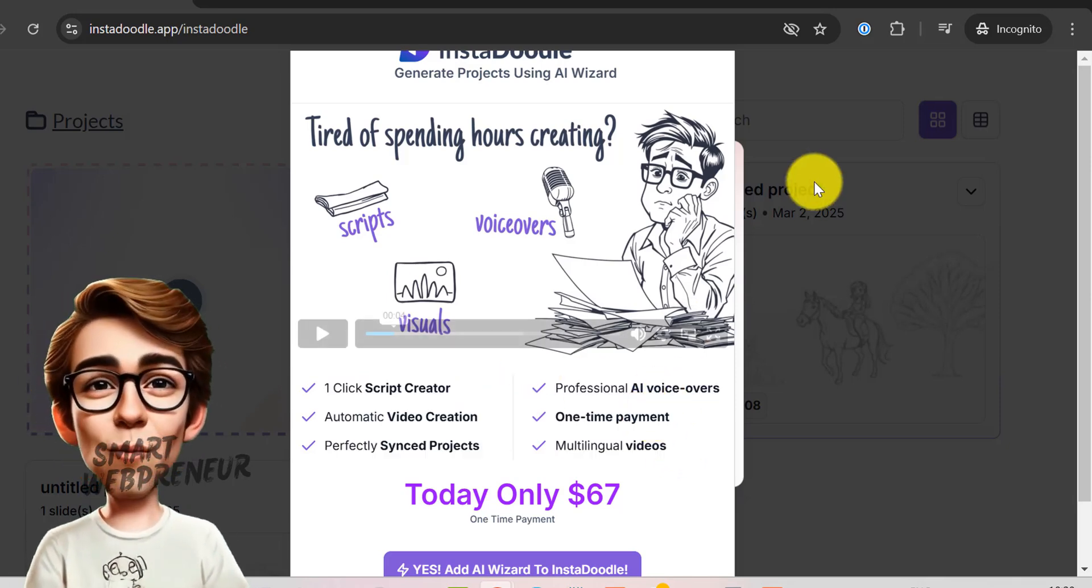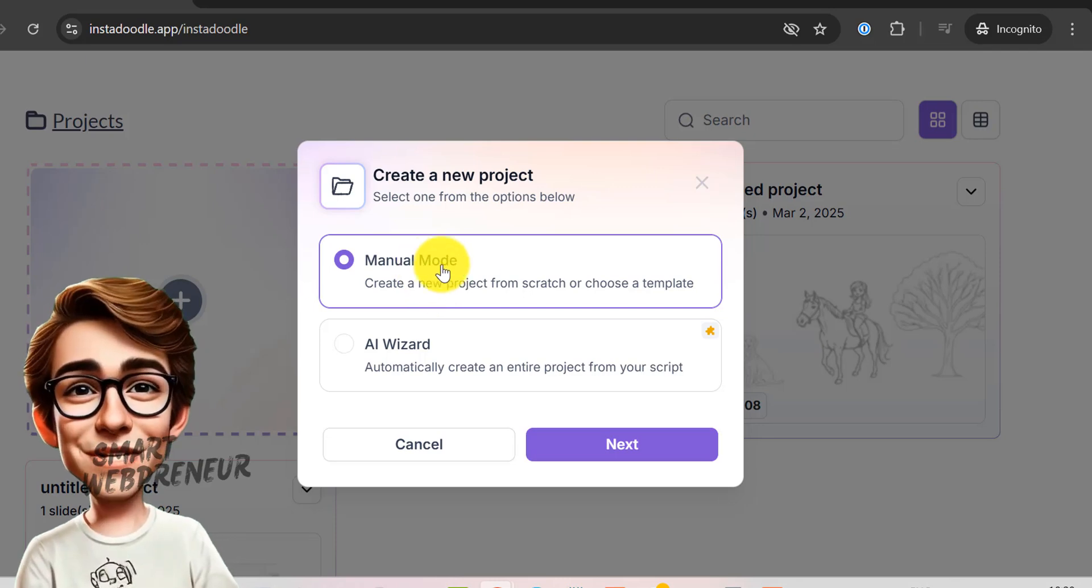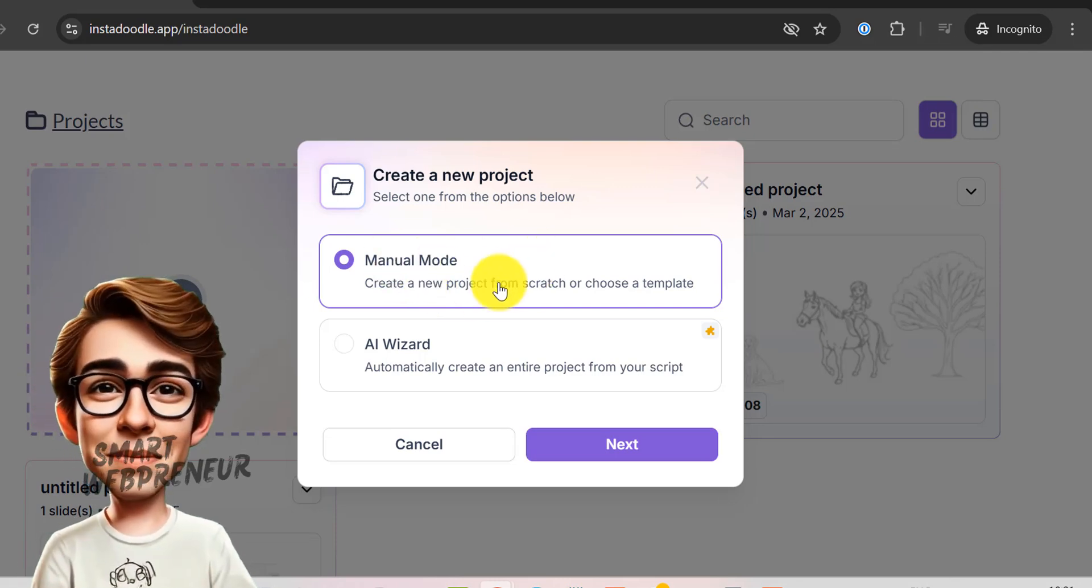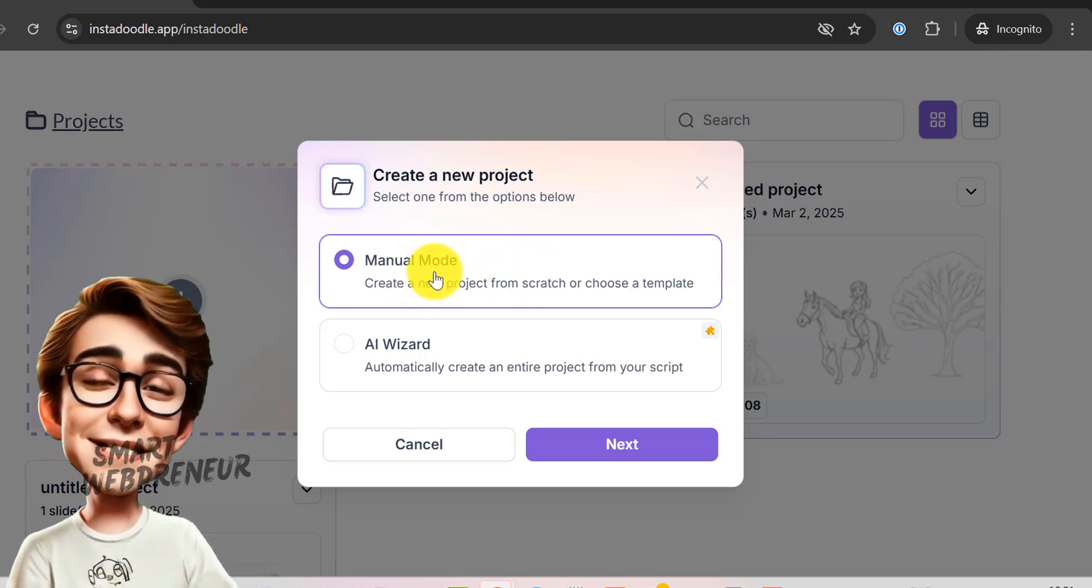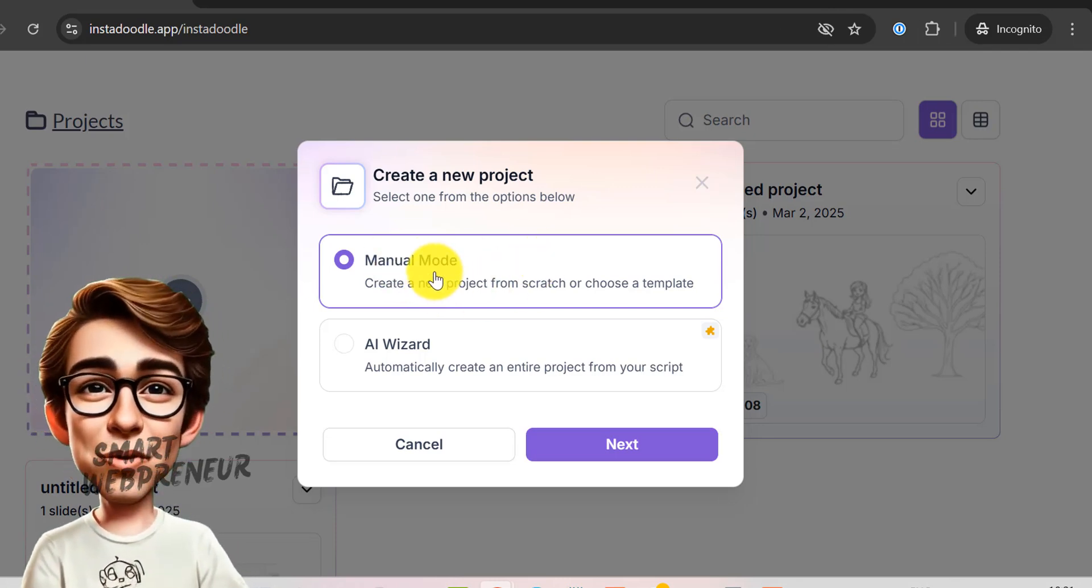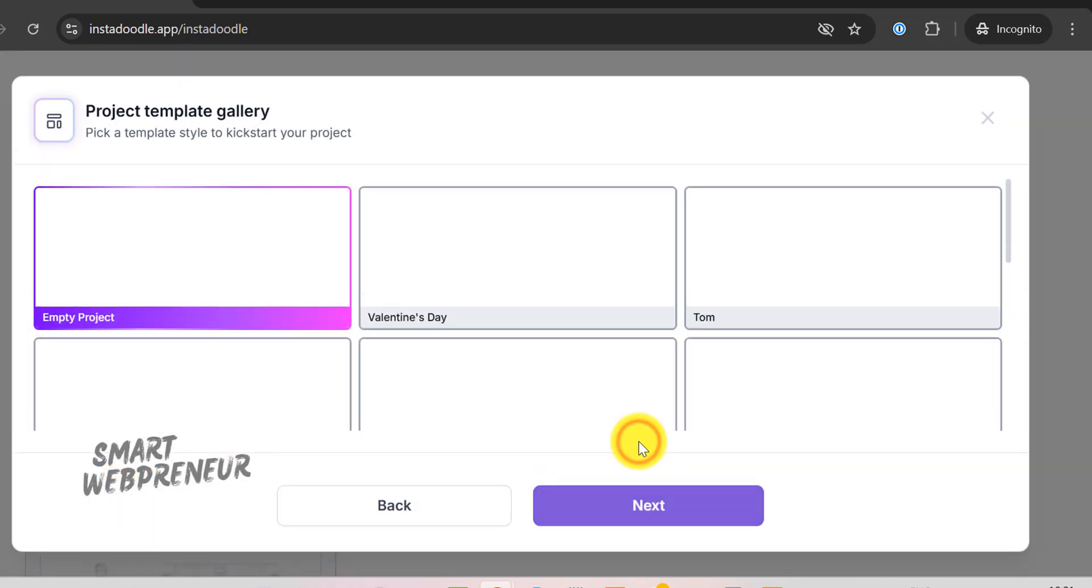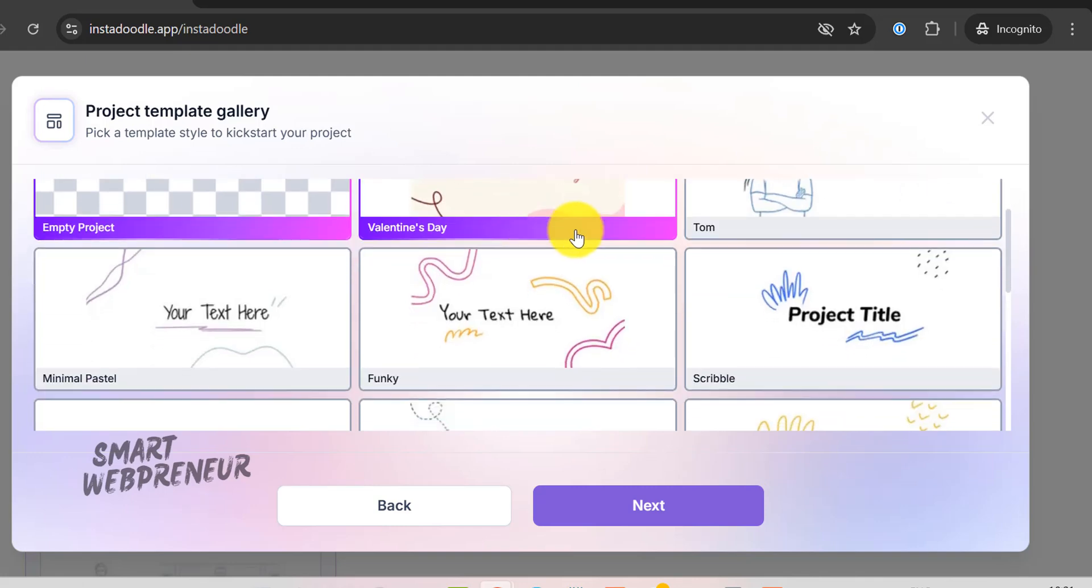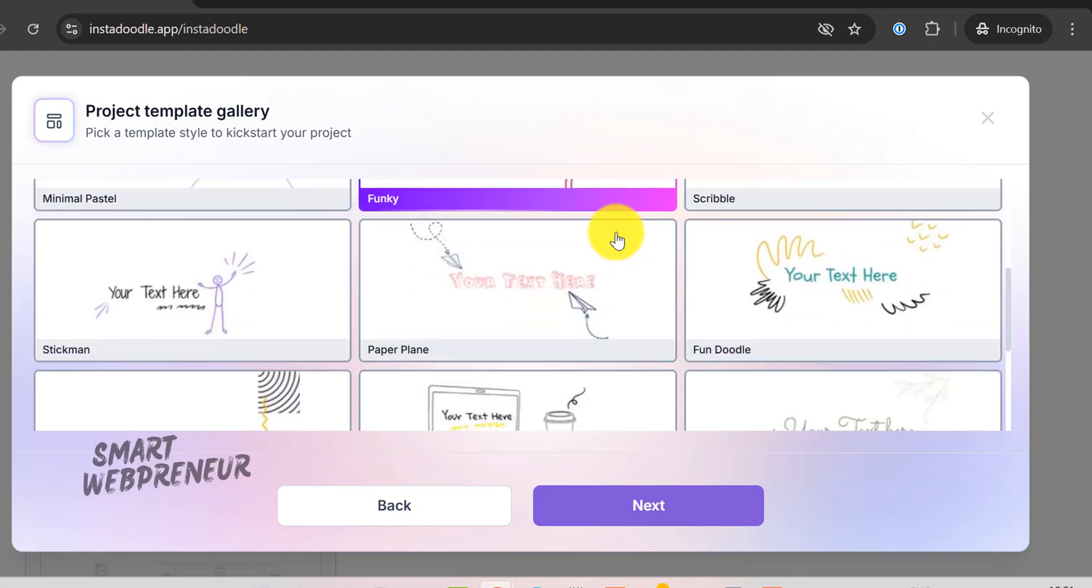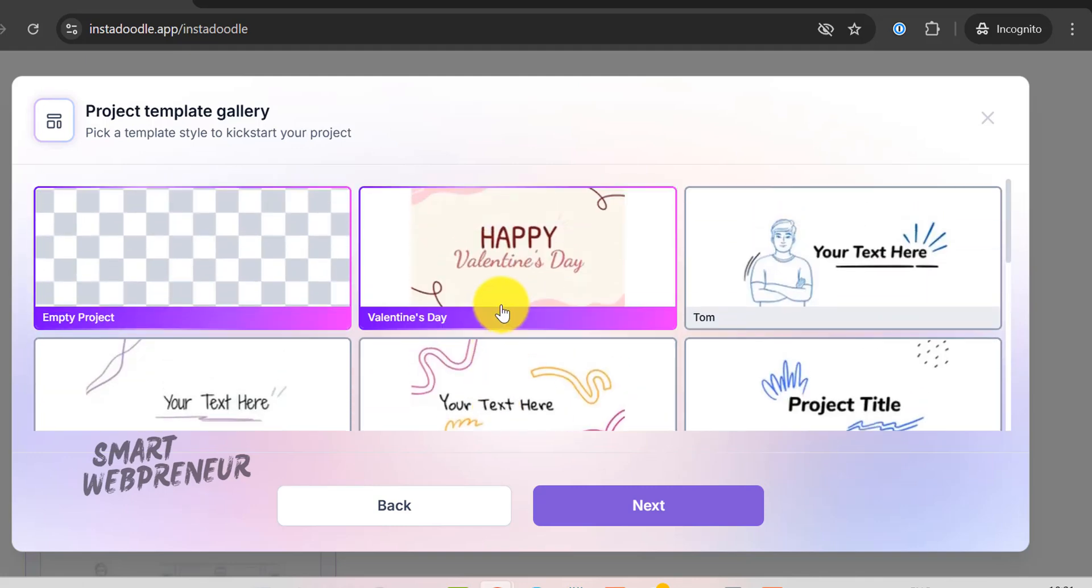For now, I'll walk you through how to create a doodle video using manual mode. Let's select manual mode and hit Next. Now, we can either start with a pre-built template, or go with a blank canvas. For this tutorial, I'll choose Empty Project and click Next.